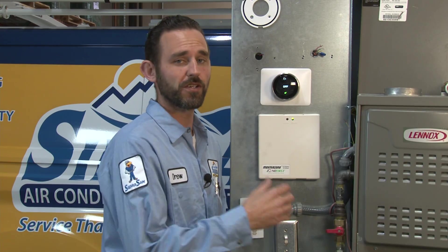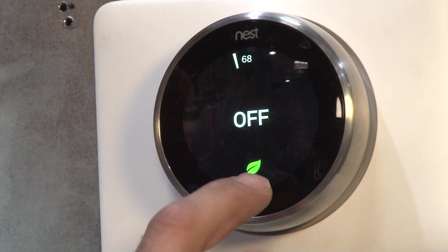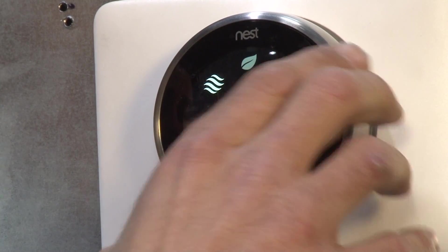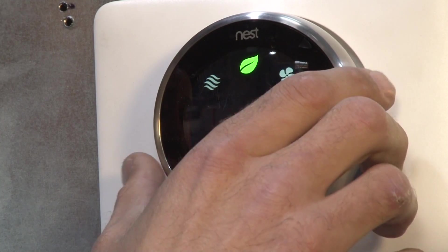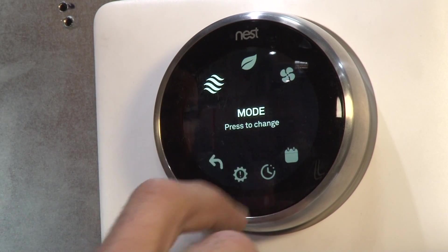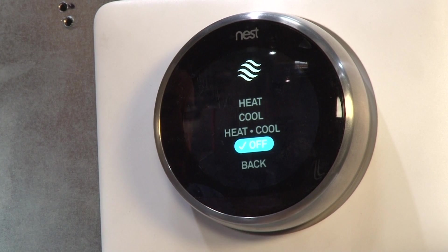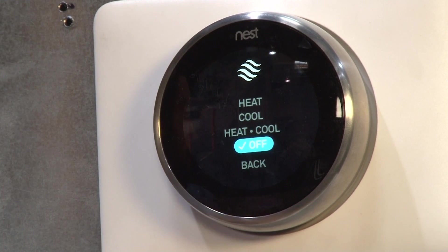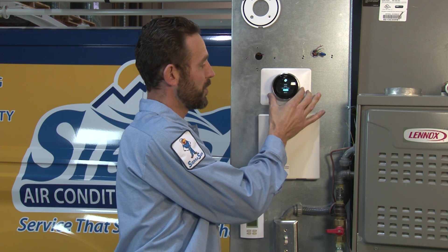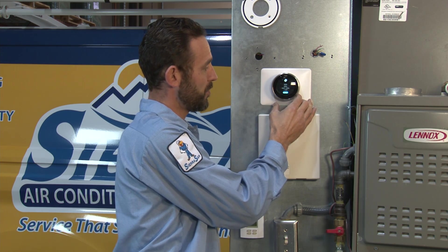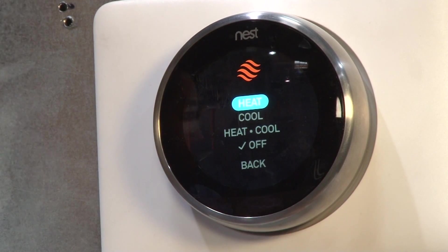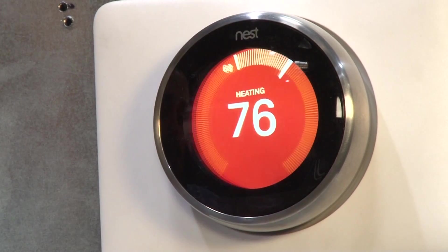Now we're going to show you how to adjust the temperature. Click in on the thermostat, then turn the outer ring to where it says Mode and click in. That's going to bring up the options: Heat, Cool, Heat and Cool, and Off. Depending on what you want, in this case we'll select Heat — turn the outer ring to Heat and click in on the thermostat.